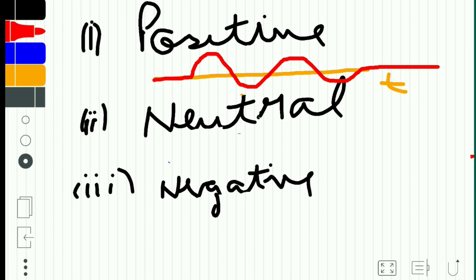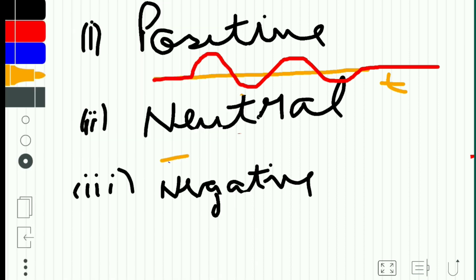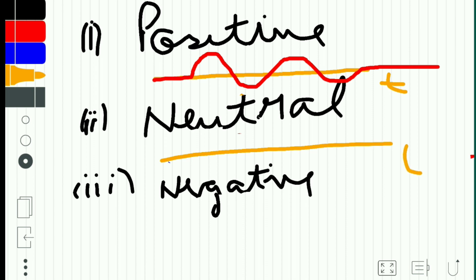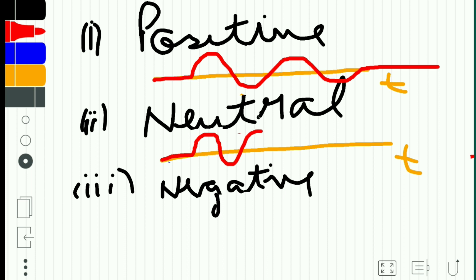Neutral dynamic stability is when we have a horizontal equilibrium line happening over time T, and an aircraft which is moving encounters a gust of wind. After it moves up, it will continue to have the same oscillation path throughout.